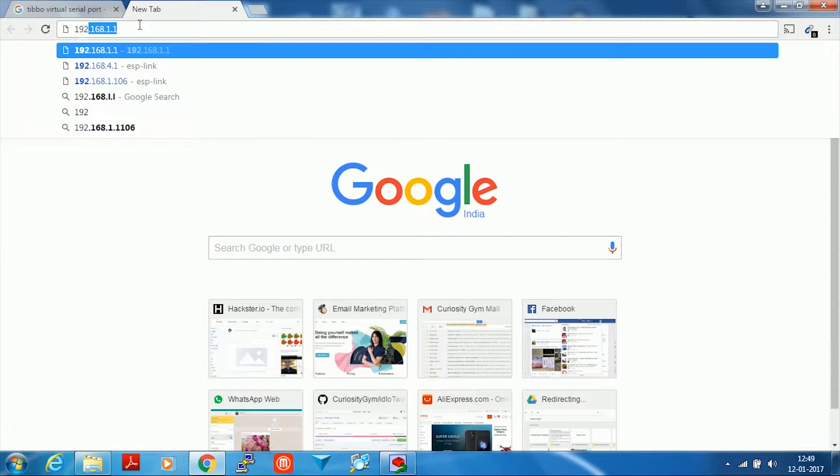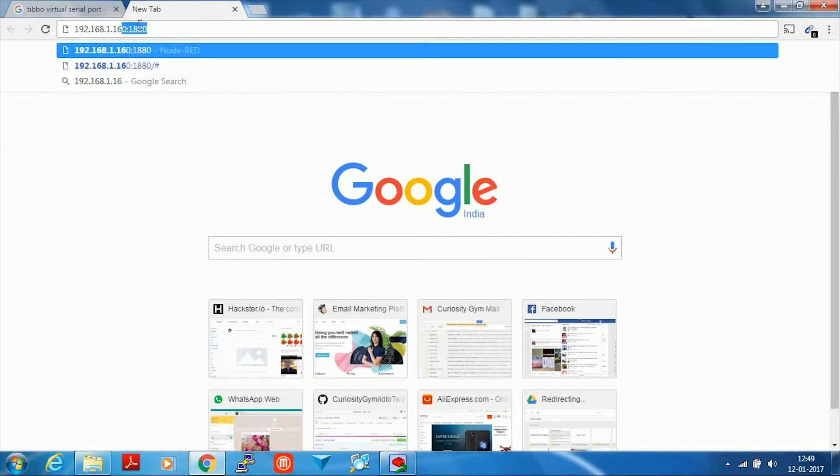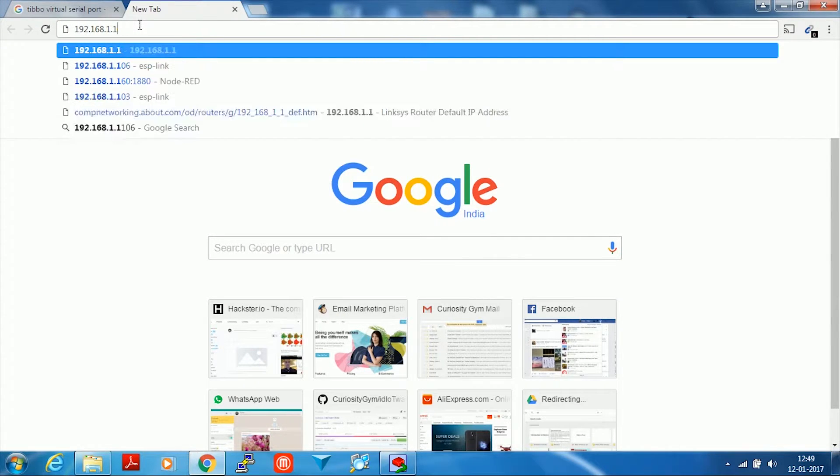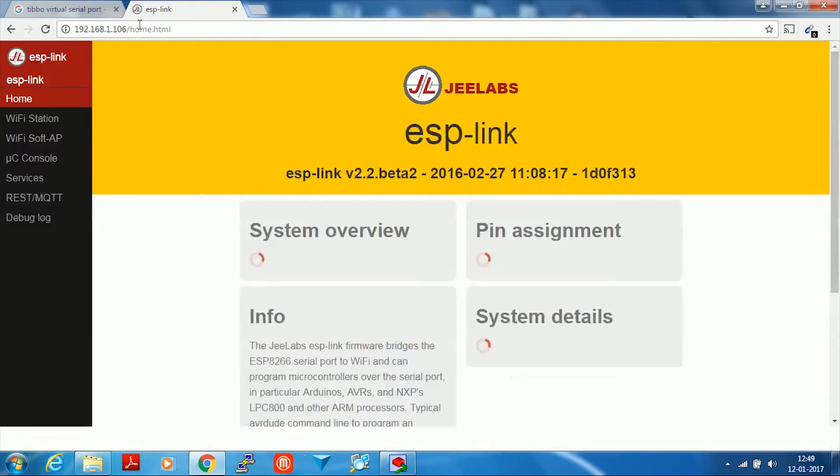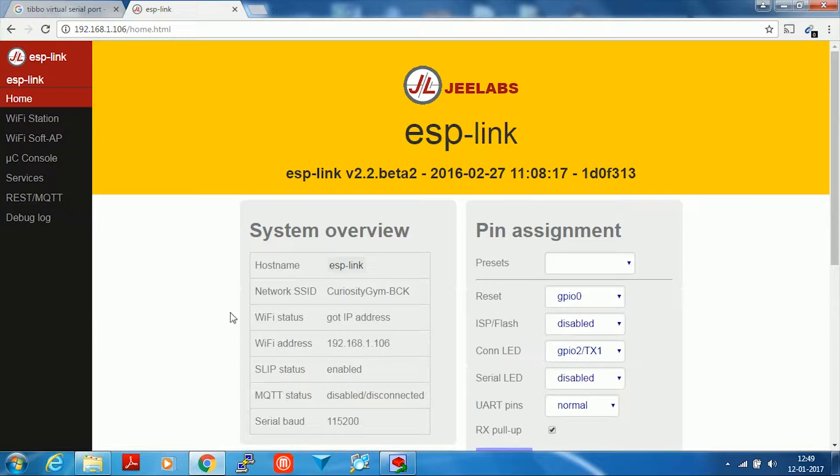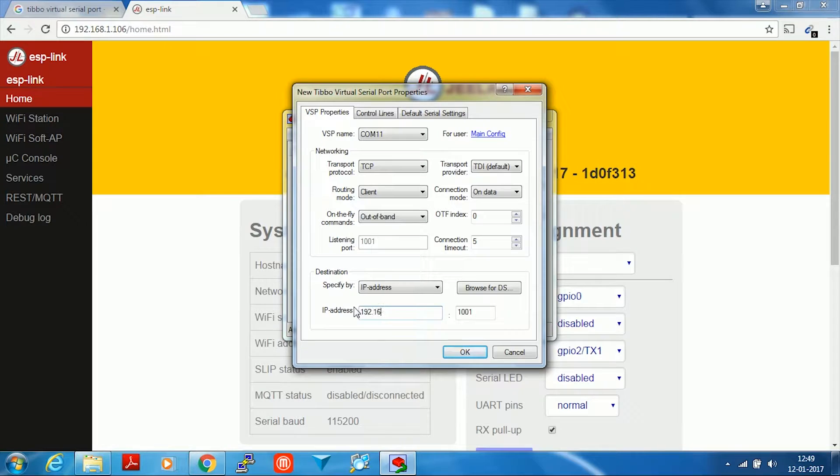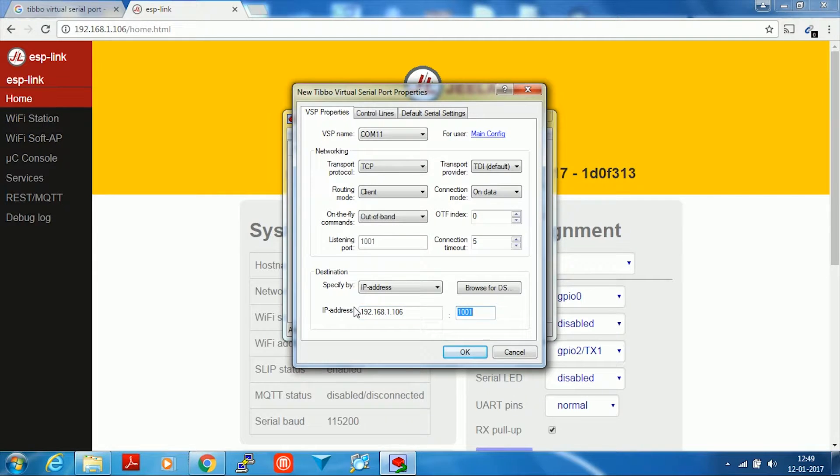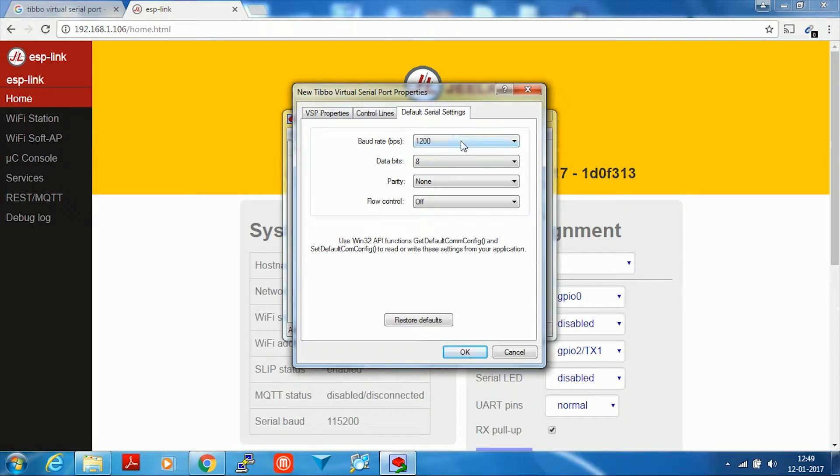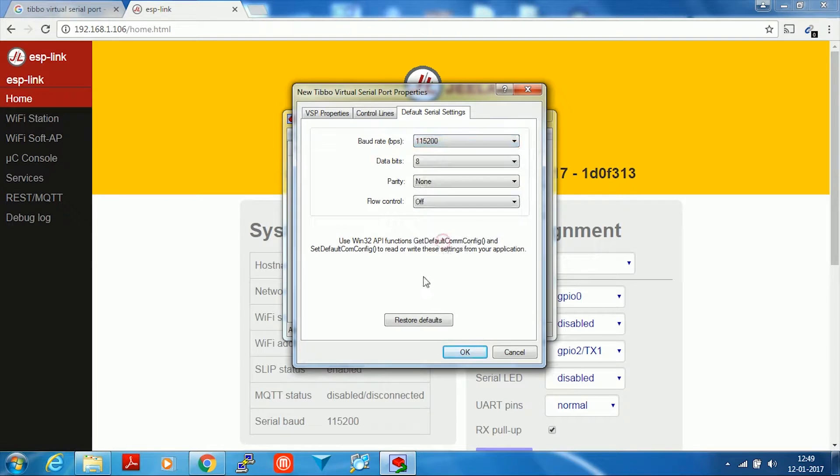For me it is 192.168.1.106. This is the IP address of my ESP link on my network. I'm going to put that IP address here. The port that ESP link runs on is 423. I'm going to put that here. In the default serial settings, you just have to change the baud rate to 115200 and click OK.